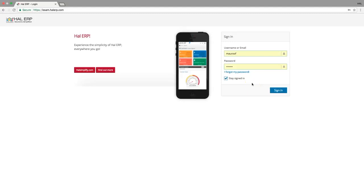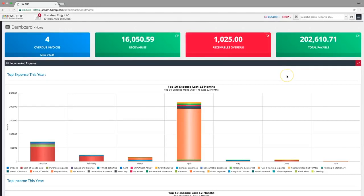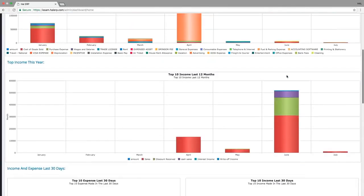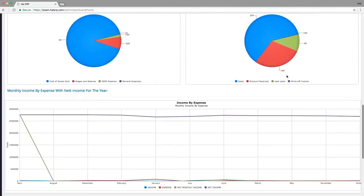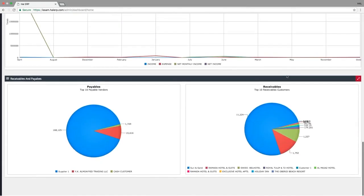Hi there! Welcome to HAL ERP. Let us quickly see how to navigate through your app. The first screen you will see after you log in is your dashboard, which shows how your business is doing.